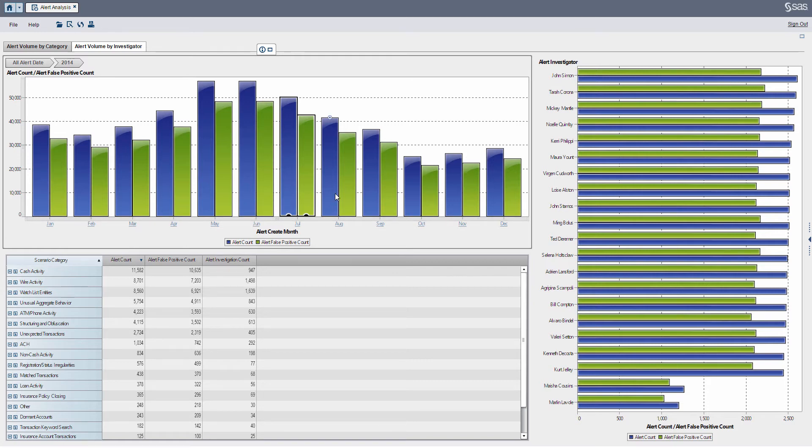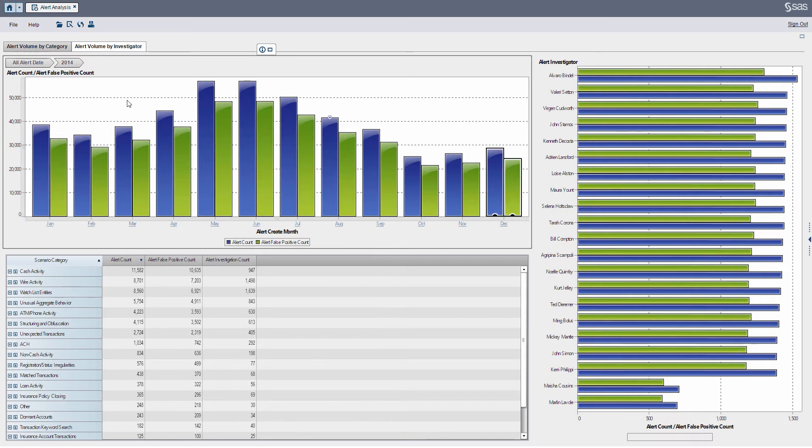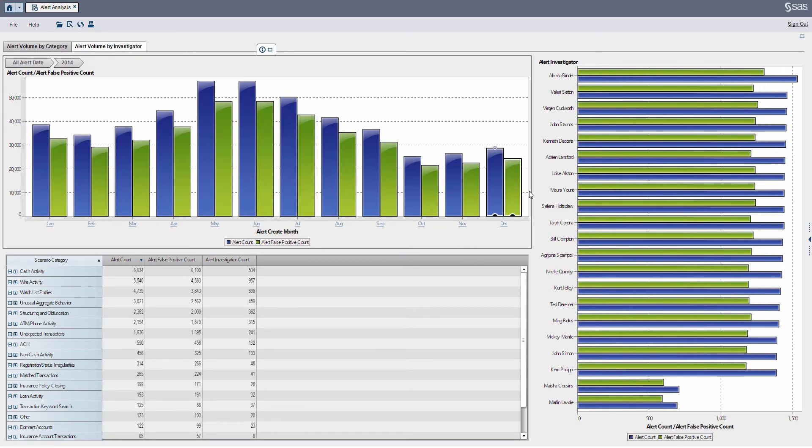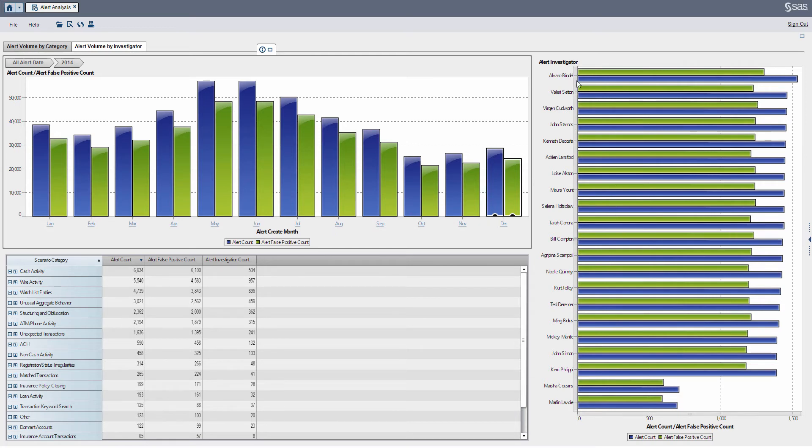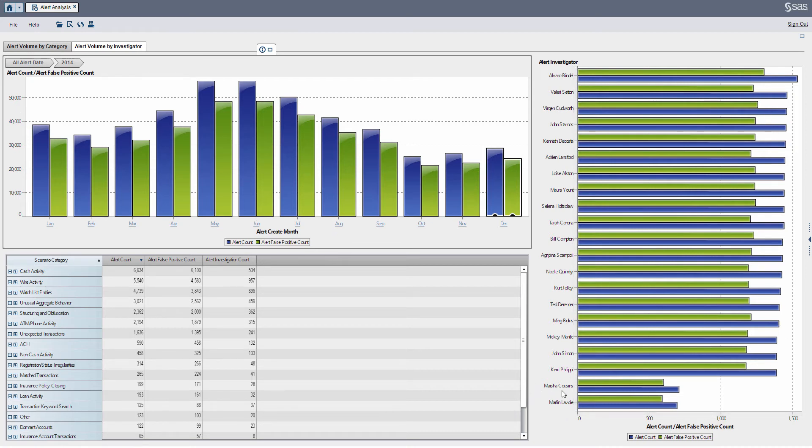So what can I do with this? As a manager I can look at, let's say, the month of December 2014. I've clicked that and we can see our bar charts on the right here by investigator. I can see the majority of investigators are working about the same volume of alerts but it looks like Miesha and Marlin are actually working about half the number of alerts as everybody else.